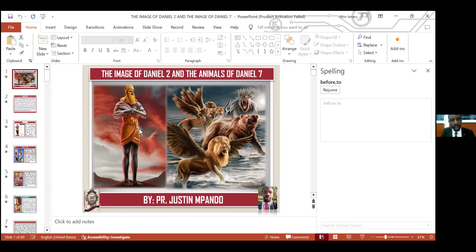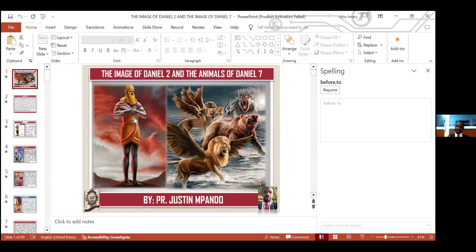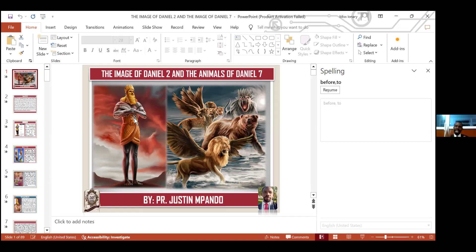Then he told the king that, oh king, what you saw is this dream here — the one which is on the screen here. You can see how it was. Now, the wonderful thing is that God had to bring the minerals of this world to make up the dream, starting from the strongest mineral. And the strongest mineral that we know in the world is gold. And the second is what we call silver. The third is brass. Then we come to iron. Then we come to the iron mixed with clay. So these are the minerals that God gave Nebuchadnezzar in the form of a human being, divided in segments.